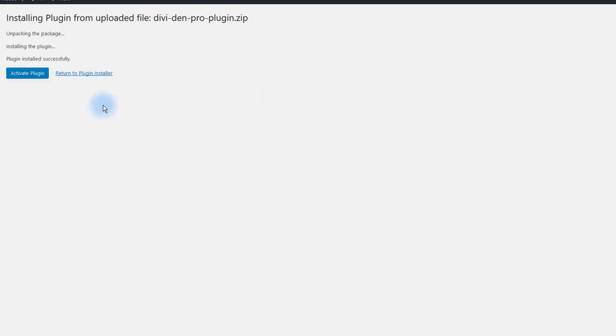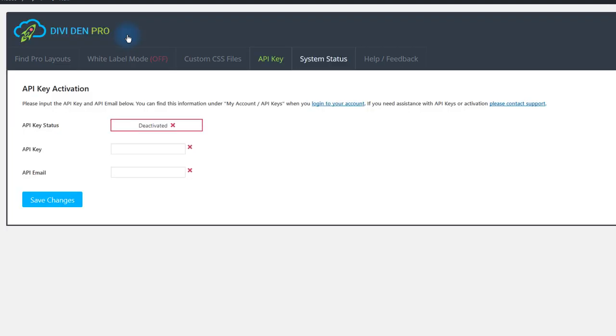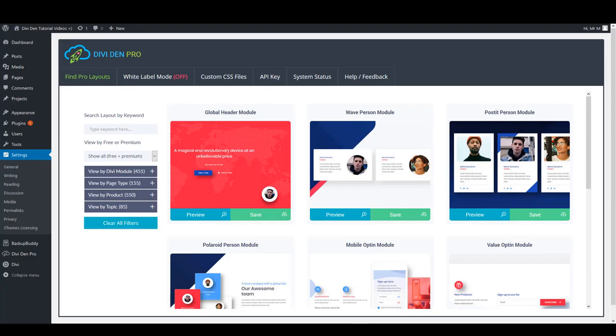Then click the Activate Plugin button. Also, you have to add an API key. Click this link from the information box, add your API key and your API email, and click Save Changes. Now you're ready to load layouts on demand and build the perfect website.